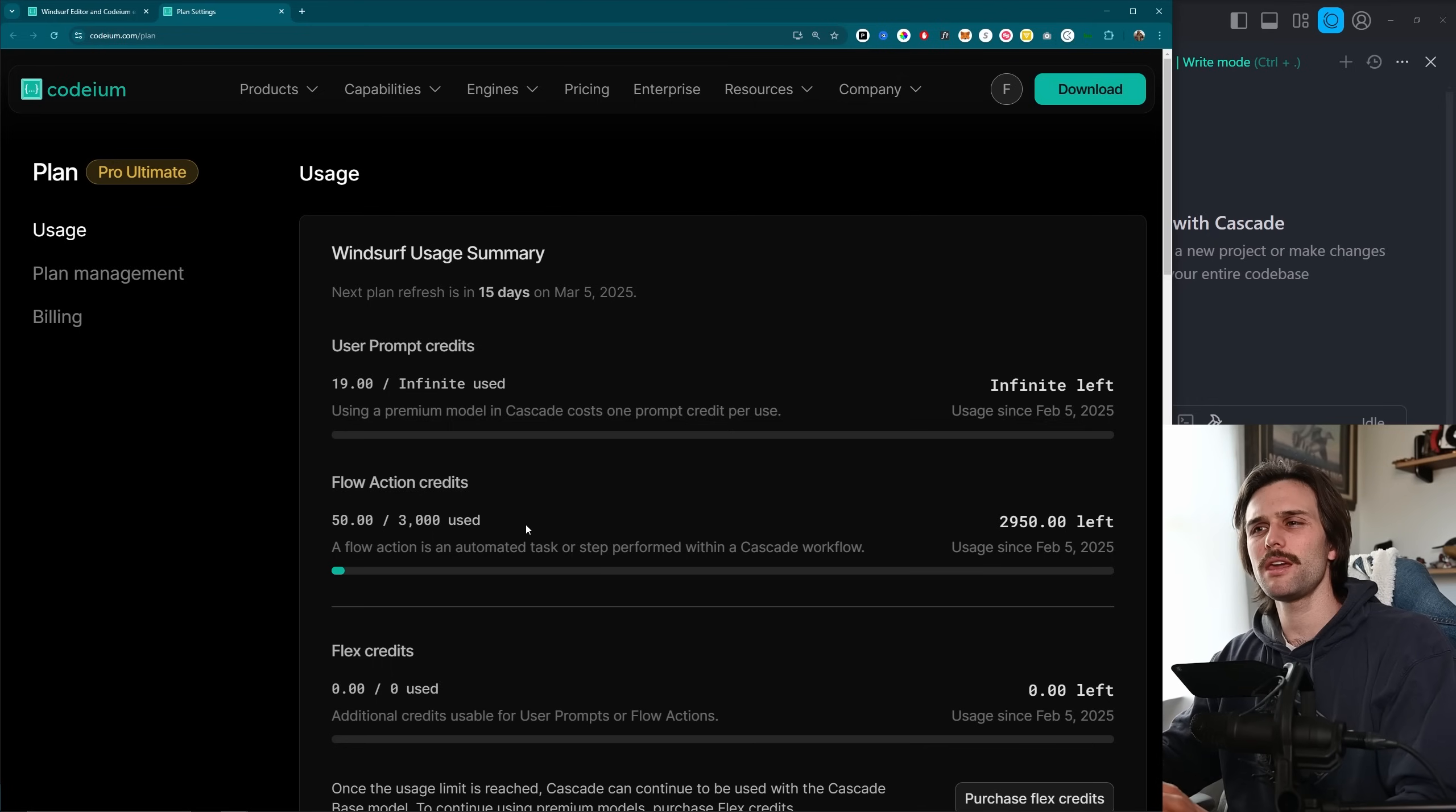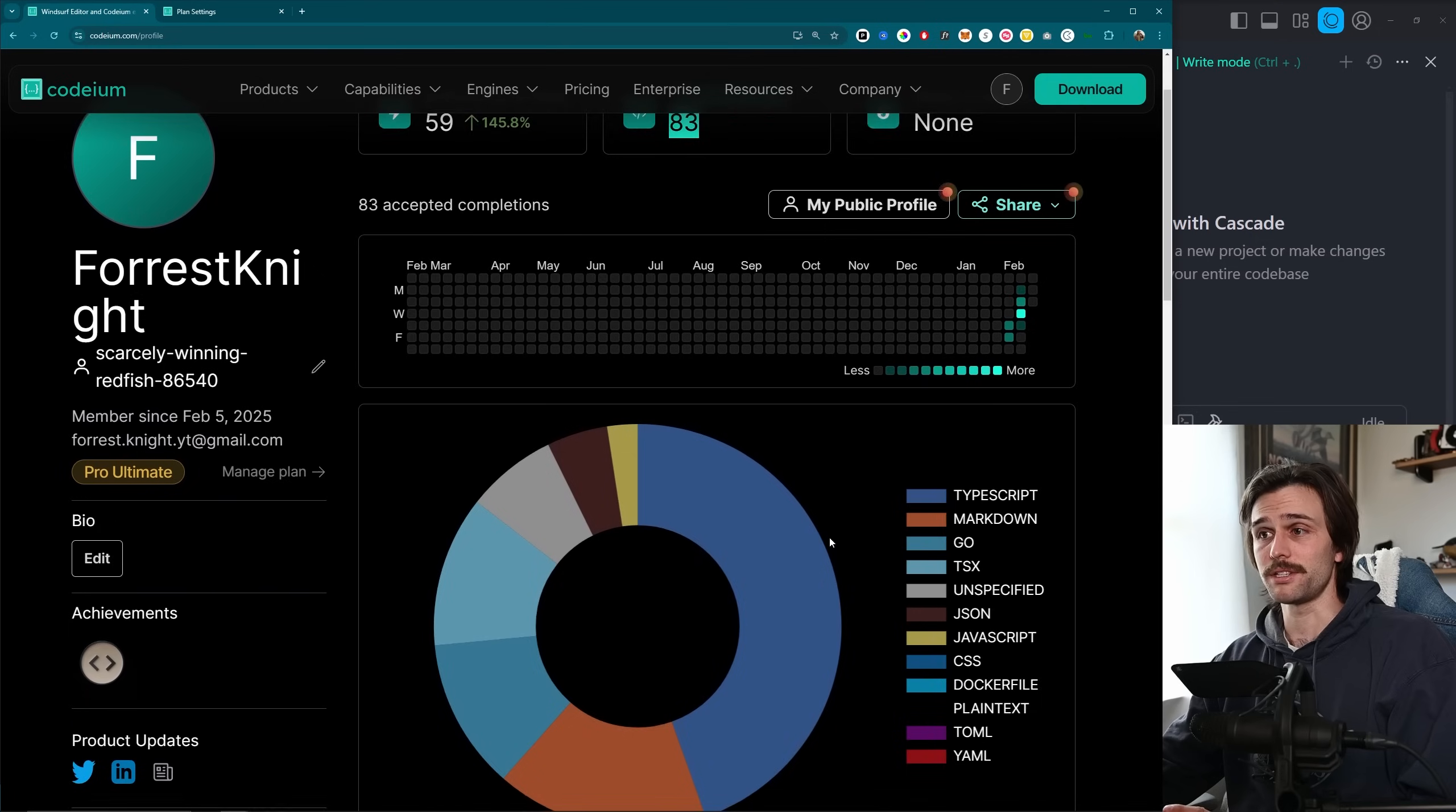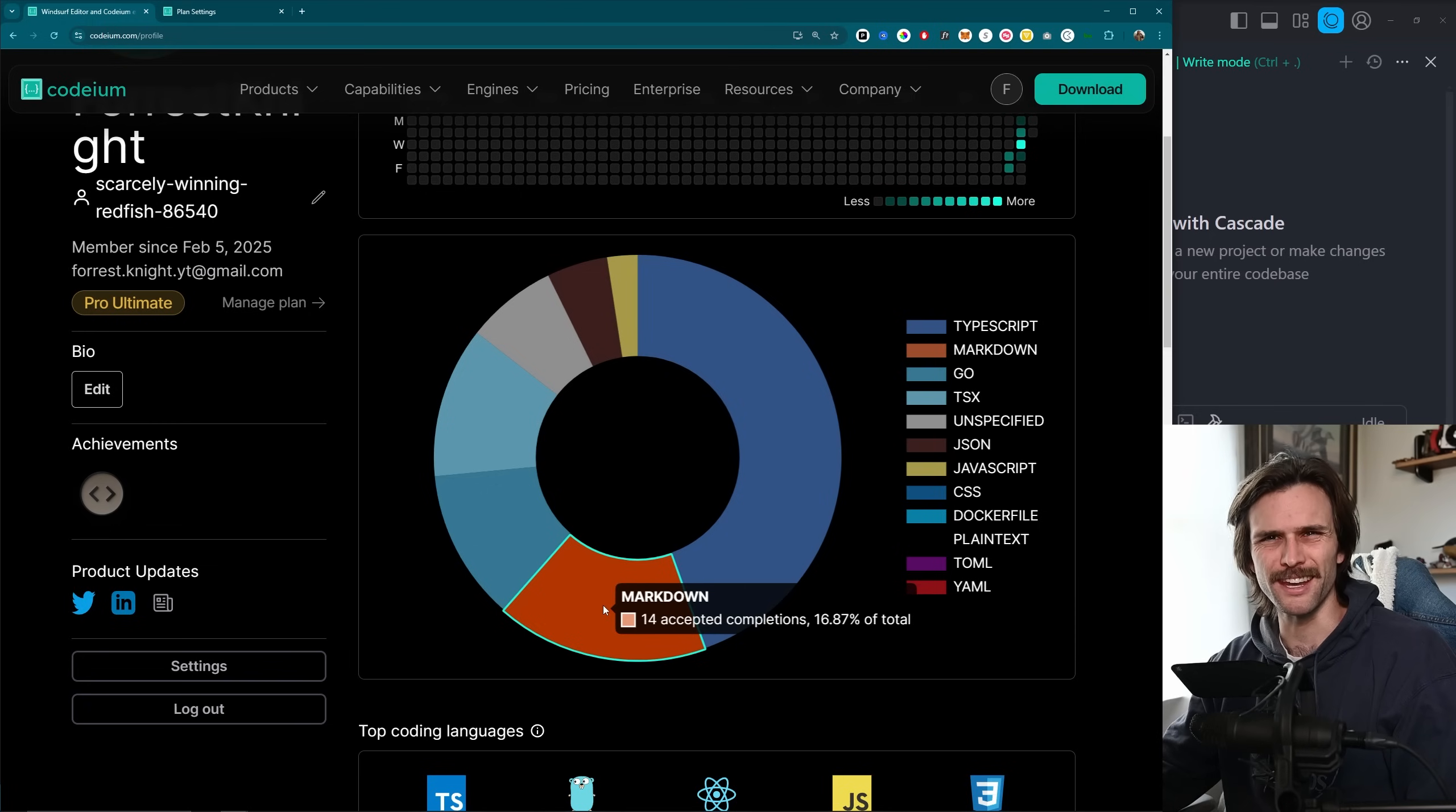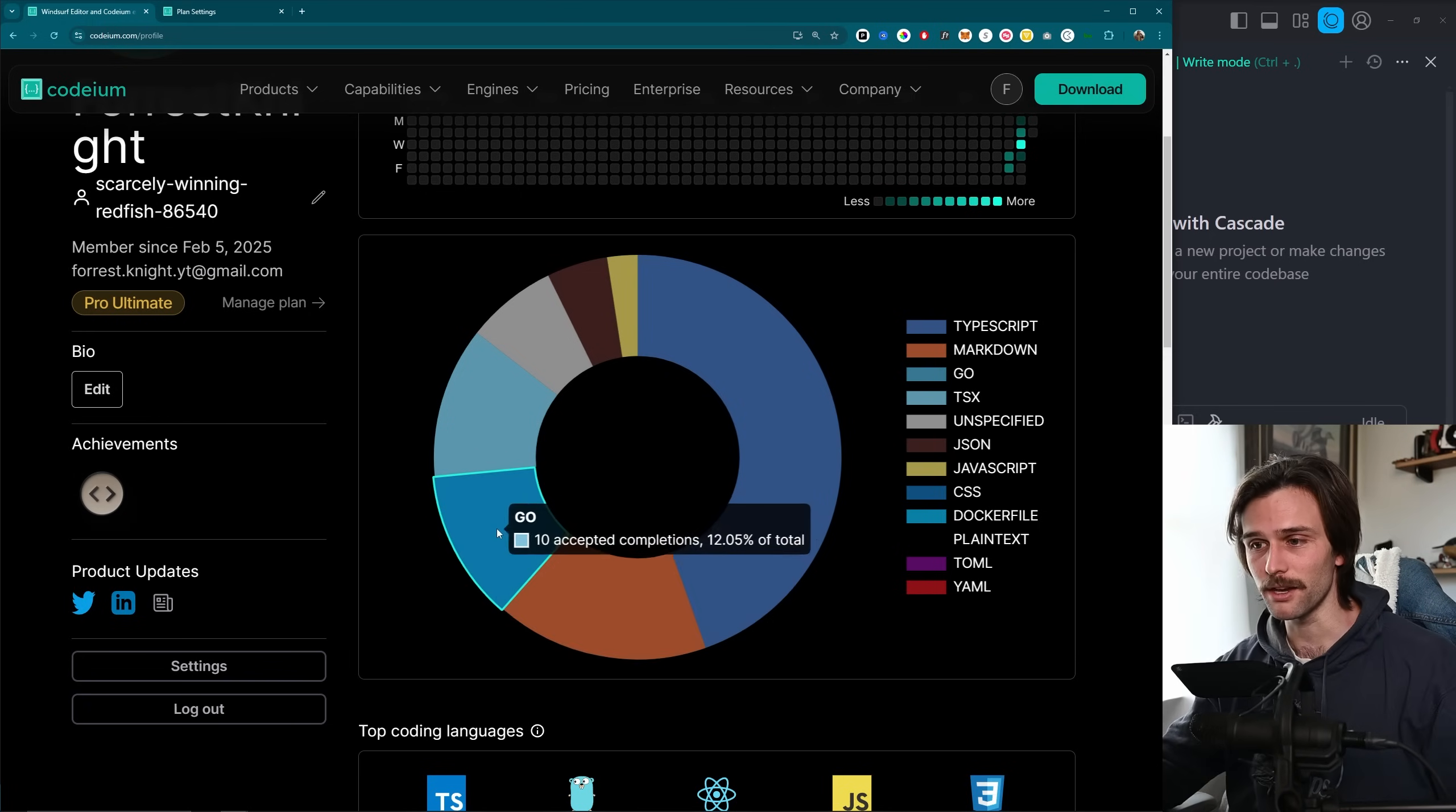Mostly during a Next.js front-end GoFiber back-end project setup. You can actually see where it's helped out right here. So about 45% has been TypeScript, some markdown just because I get it to write my readme for me. I have to make adjustments, but just the overall, this is what I need.